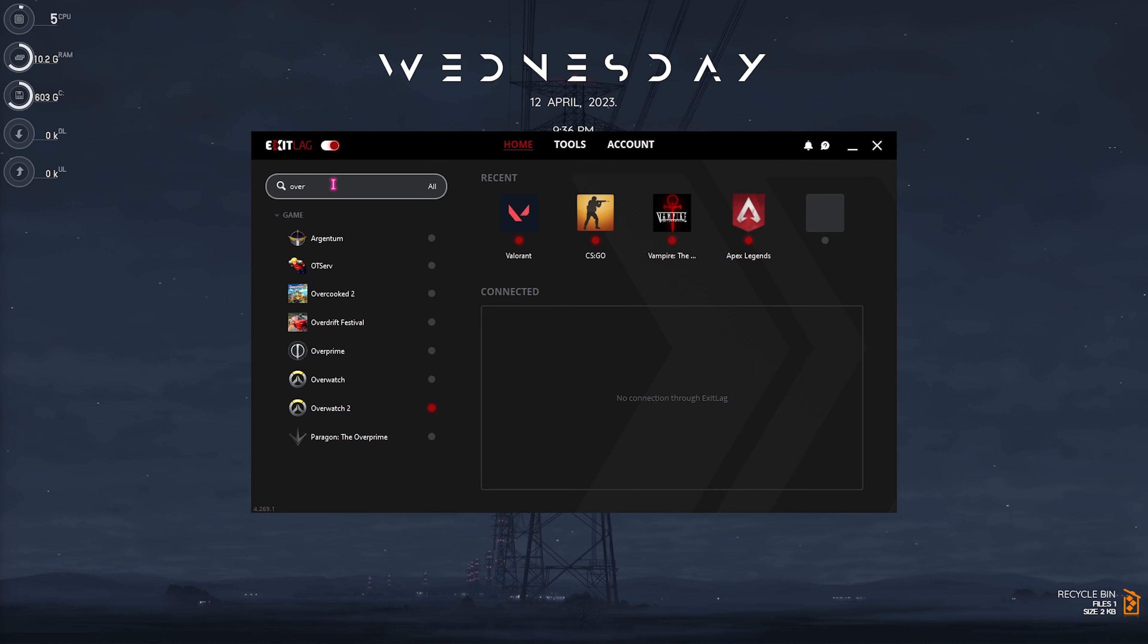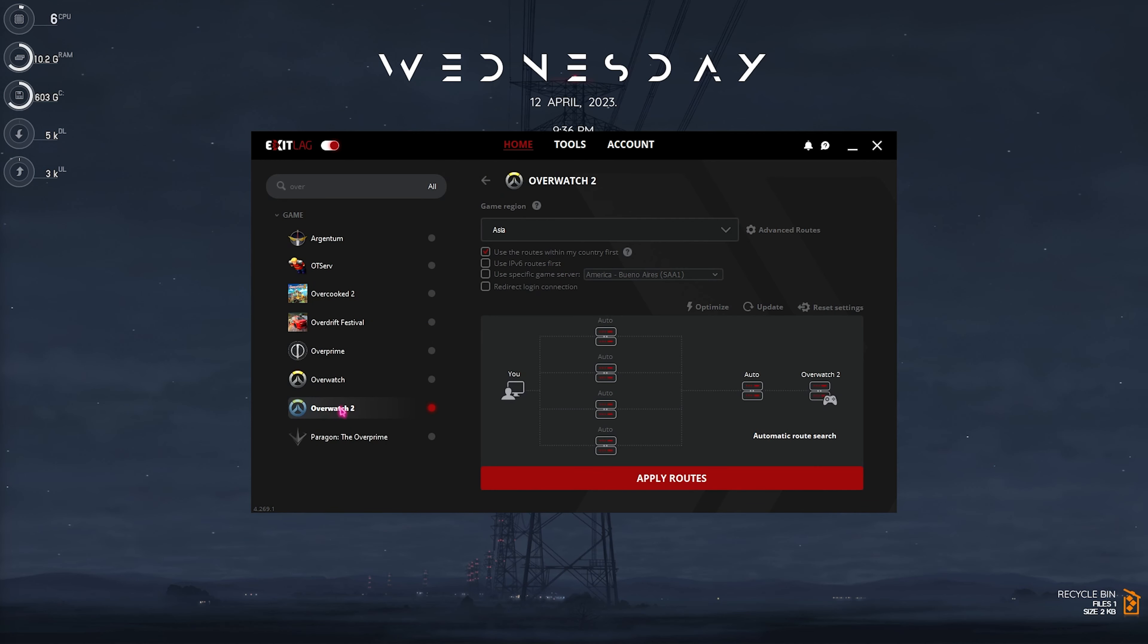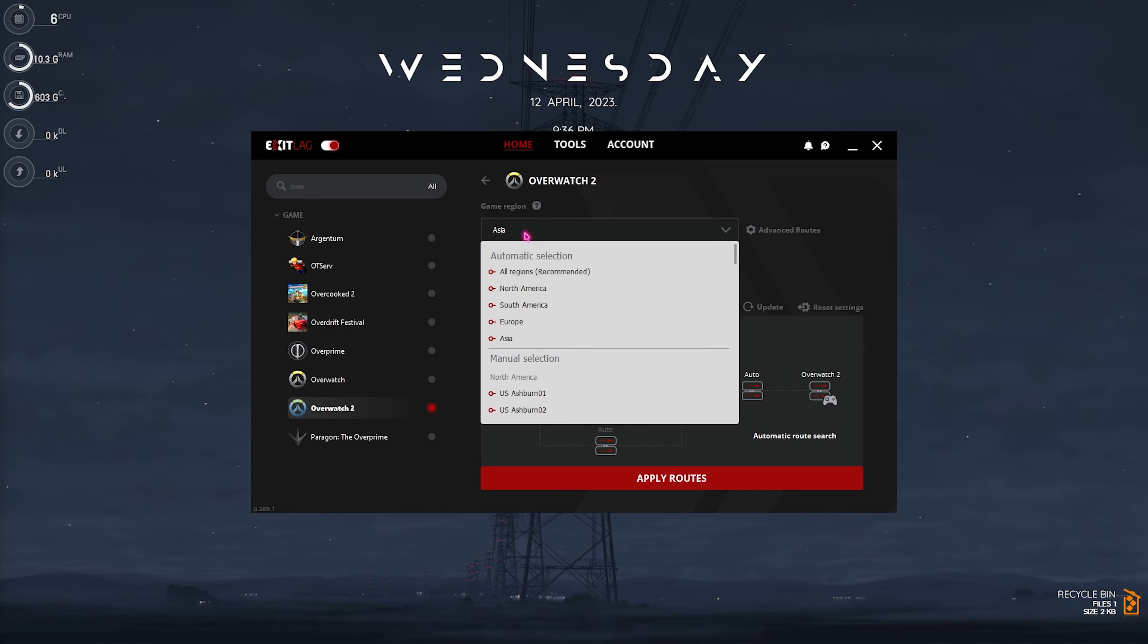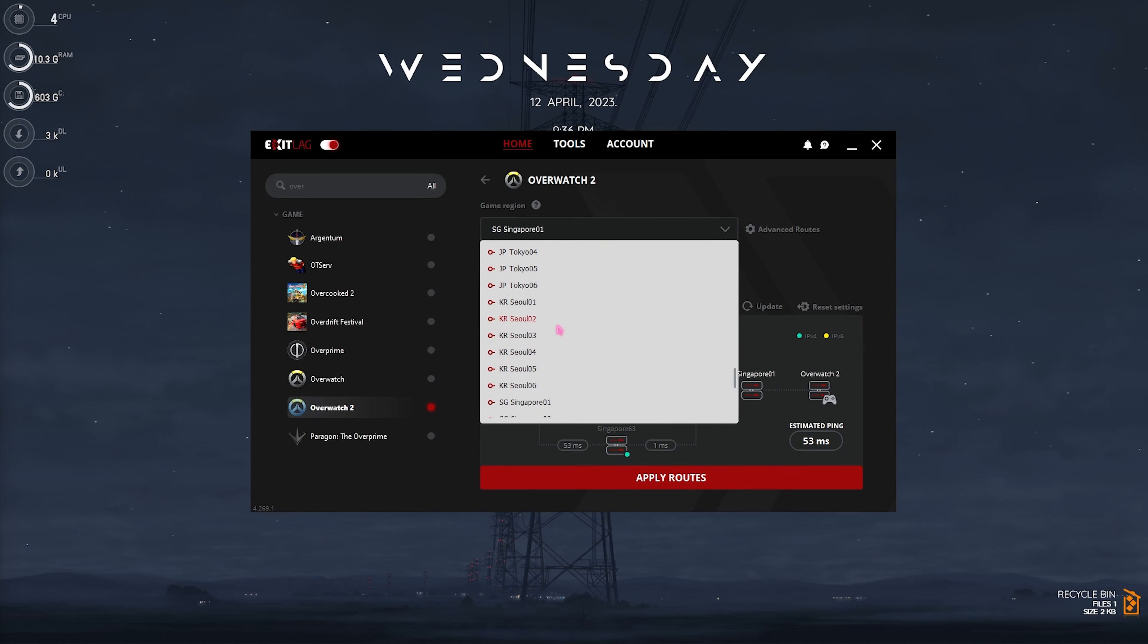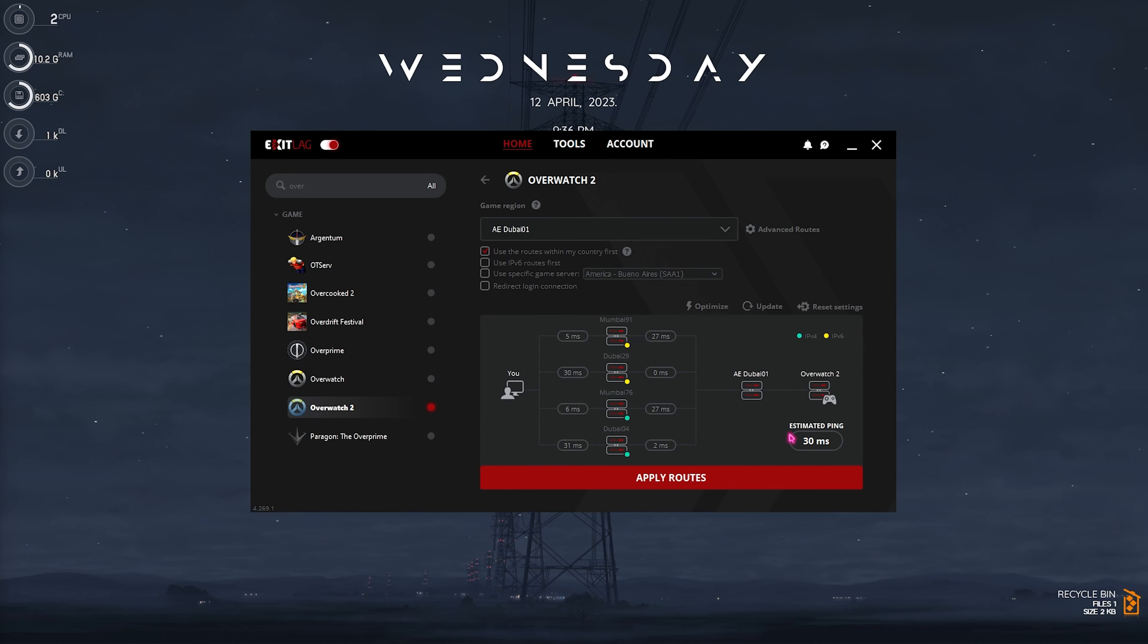Now if you're suffering with your internet and you are facing high ping, packet loss and latency issues I would always recommend you guys to get Exit Lag. You can go to the link in the description below, get Exit Lag, it's completely free to use for three days.